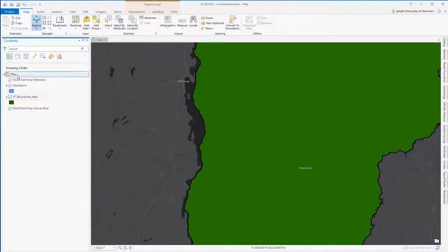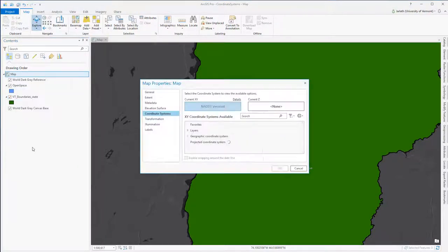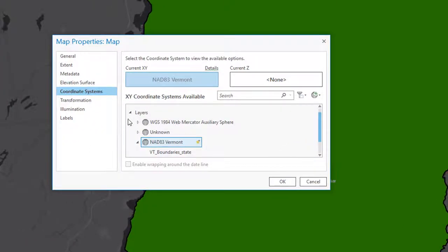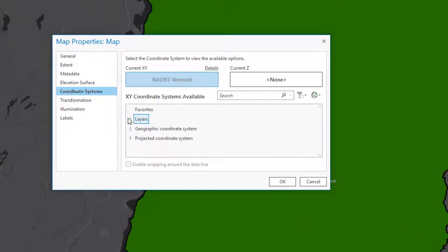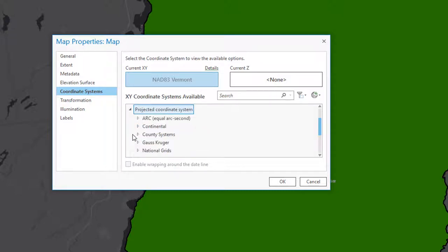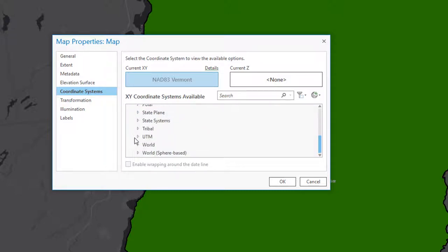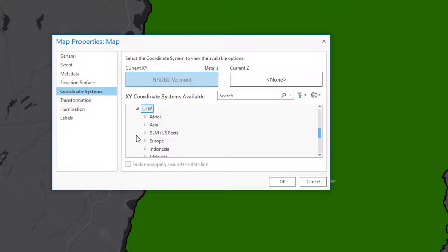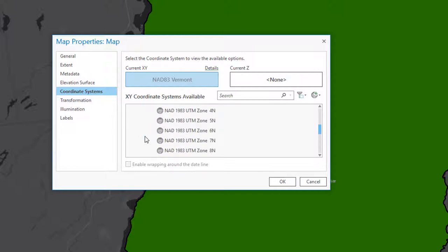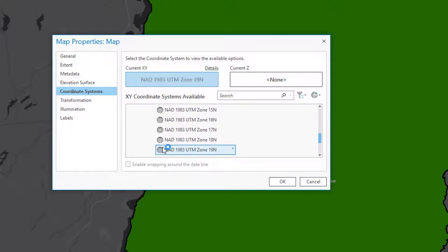Now we need to start the coordinate system guessing game. The way this works is we're going to continually change the coordinate system in the data frame until the open space layer lines up in the correct location. Guessing the correct coordinate system can be really intimidating because there are thousands of possible options. Fortunately, someone told me that the open space layer is in the UTM coordinate system.